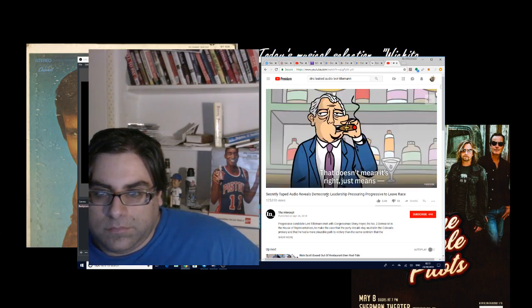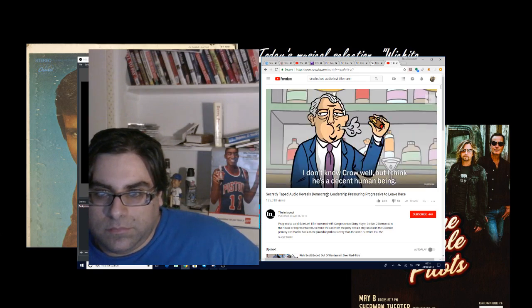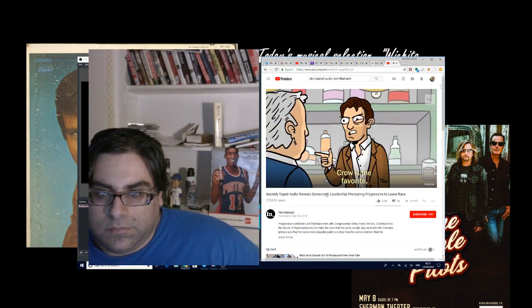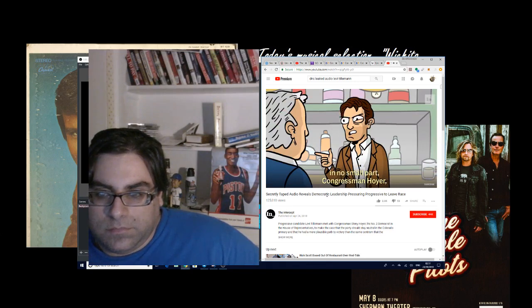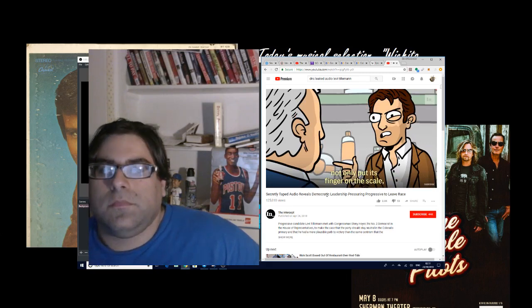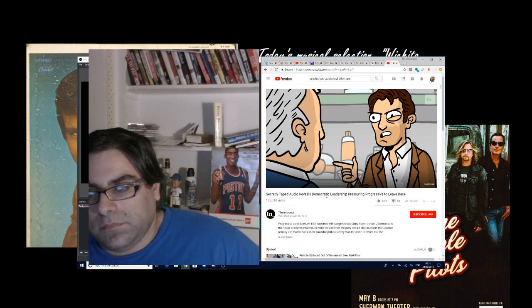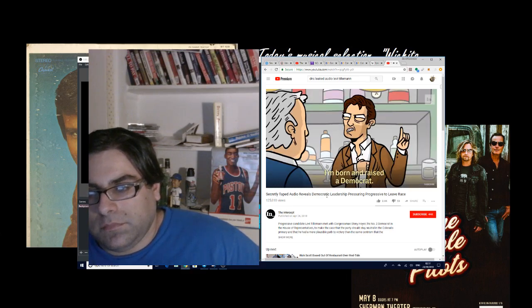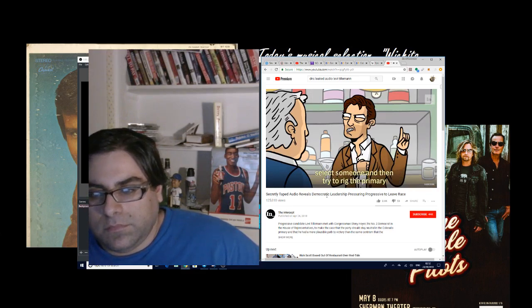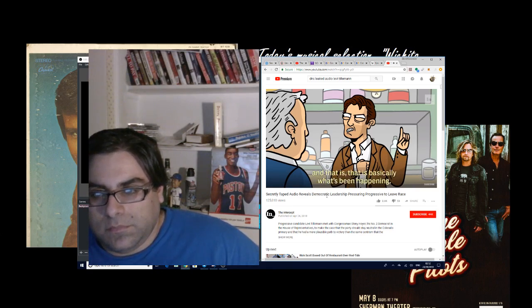'I don't know Crow well, but I think he's a decent candidate. So before we go any further on that, Crow is the favorite. In no small part, Congressman Hoyer, because the DCCC not only put its finger on the scale, but started jumping on the scale very early on. And I'm born and raised a Democrat. I mean, it's undemocratic to have a small elite select someone and then try to rig the primary against the other people running. And that is basically what's been happening. I hear you. And I disagree. But you were part of that process as well. You said after? Yes.'